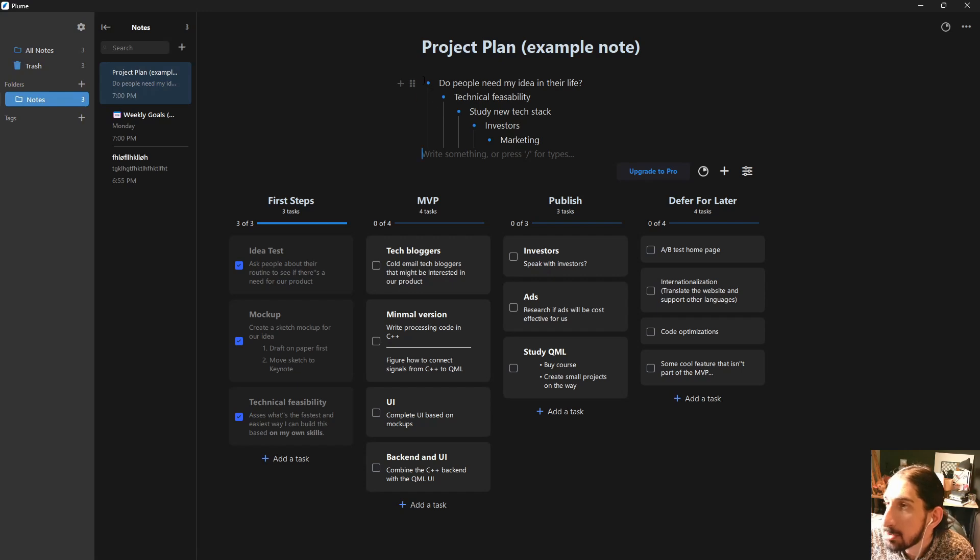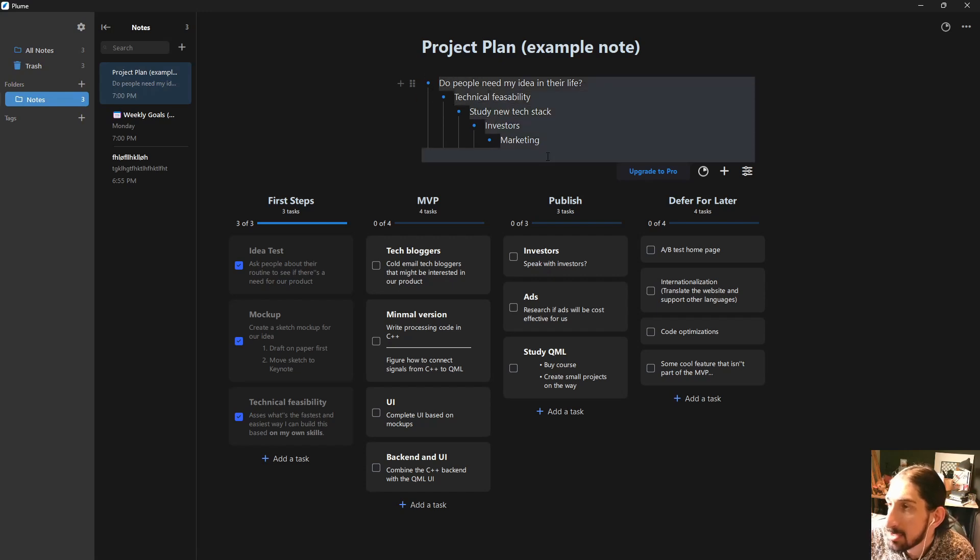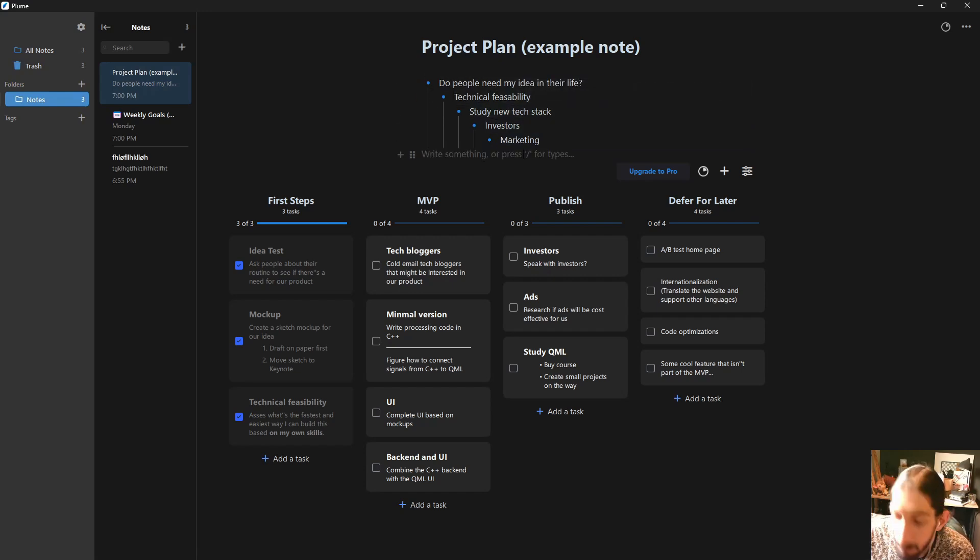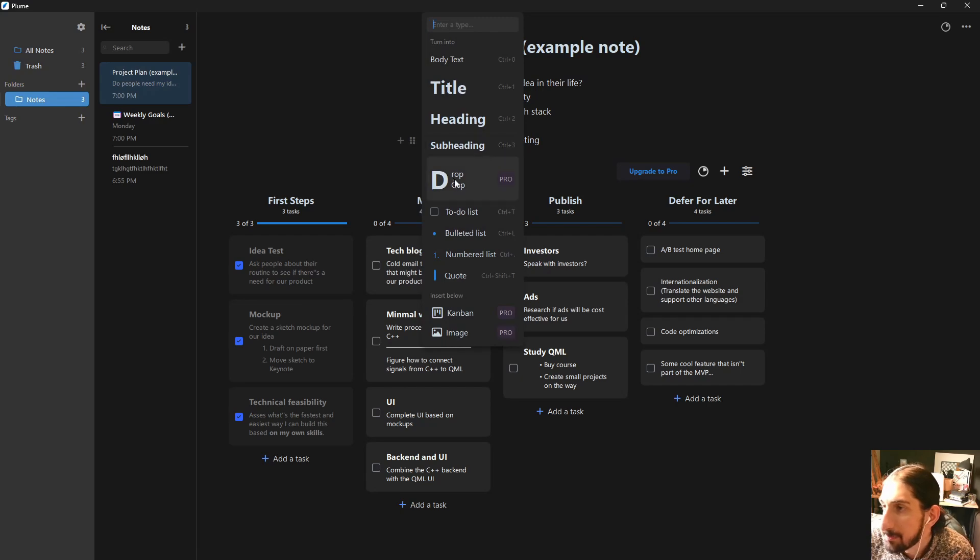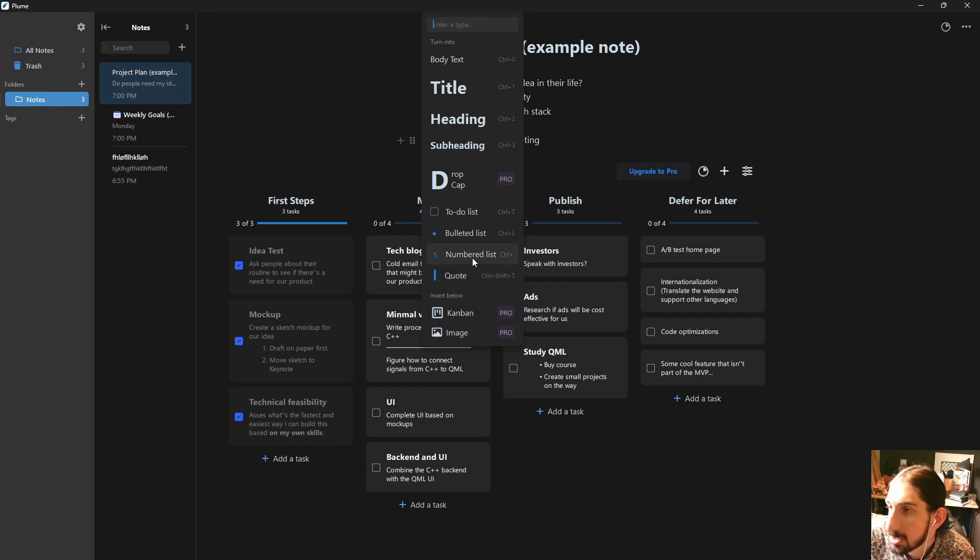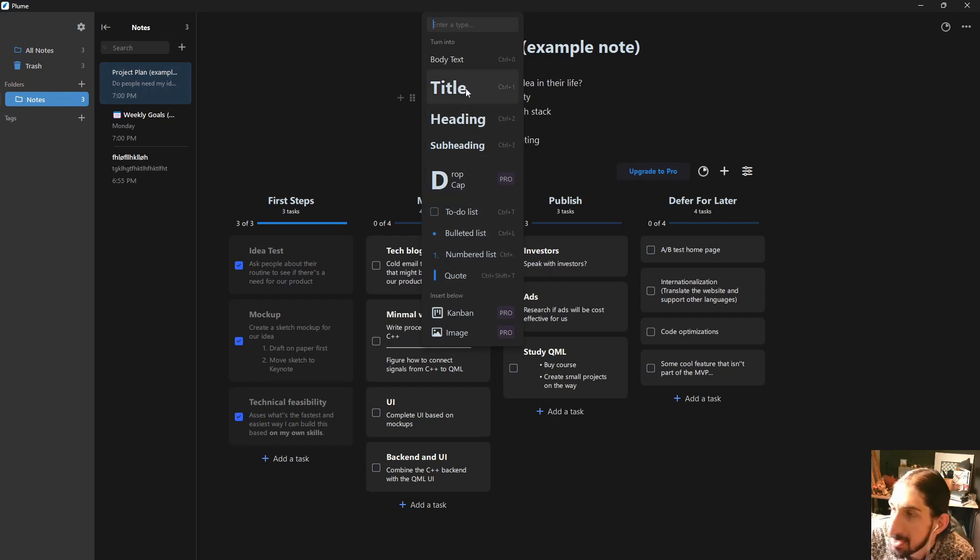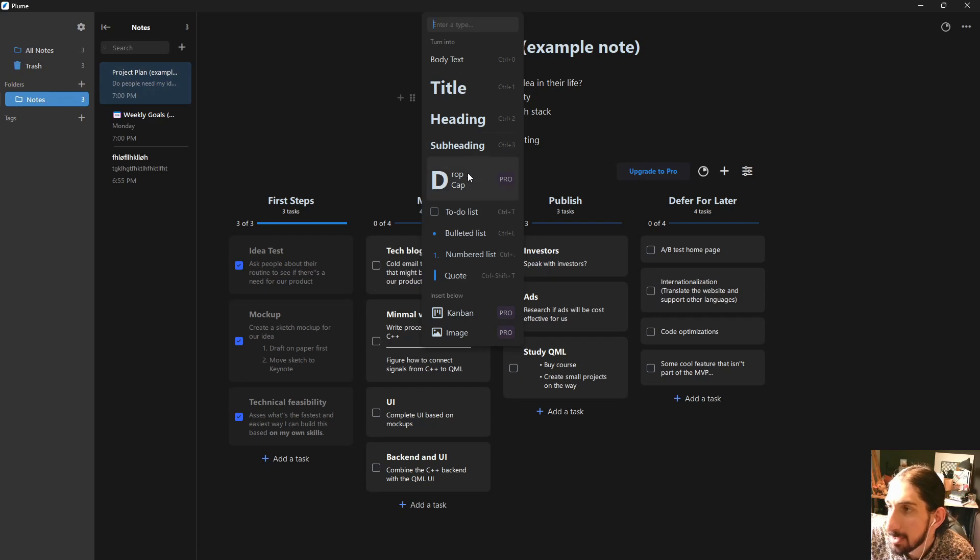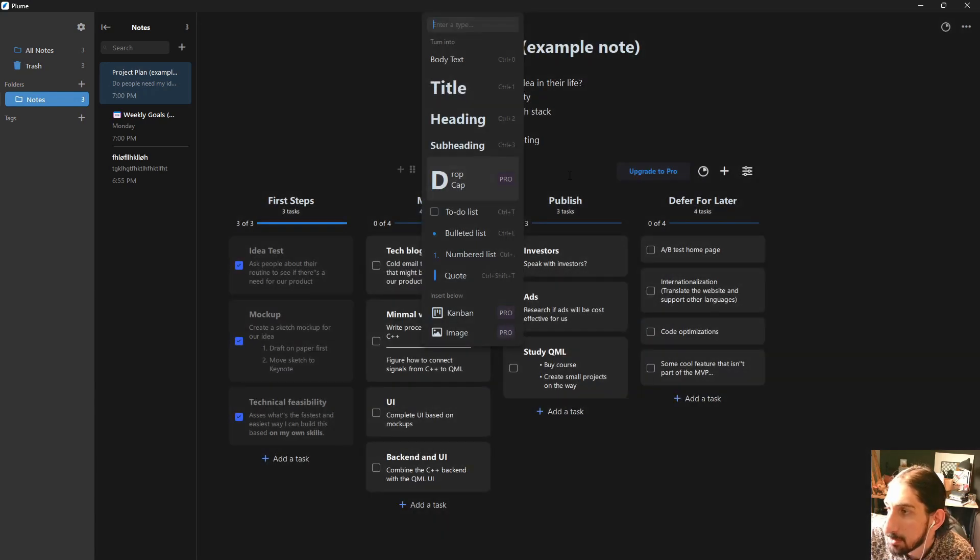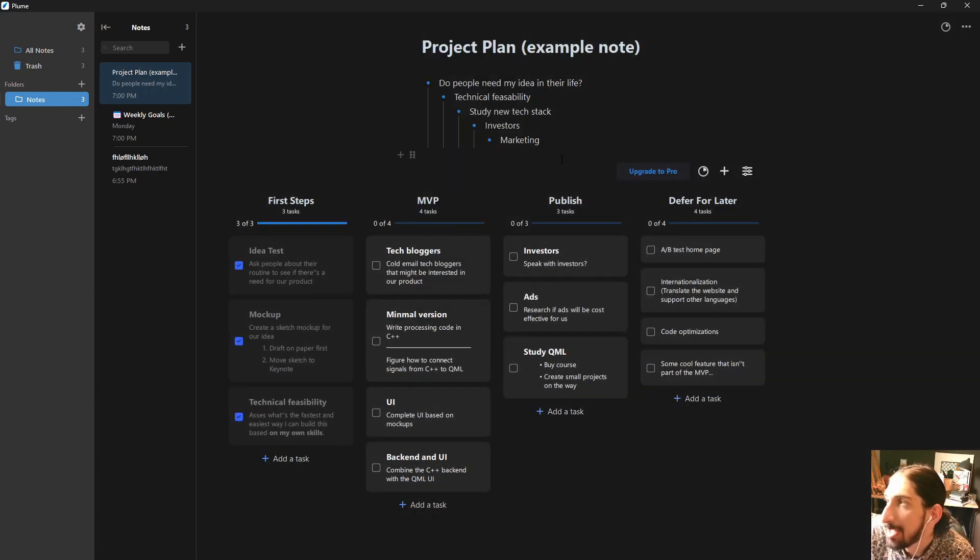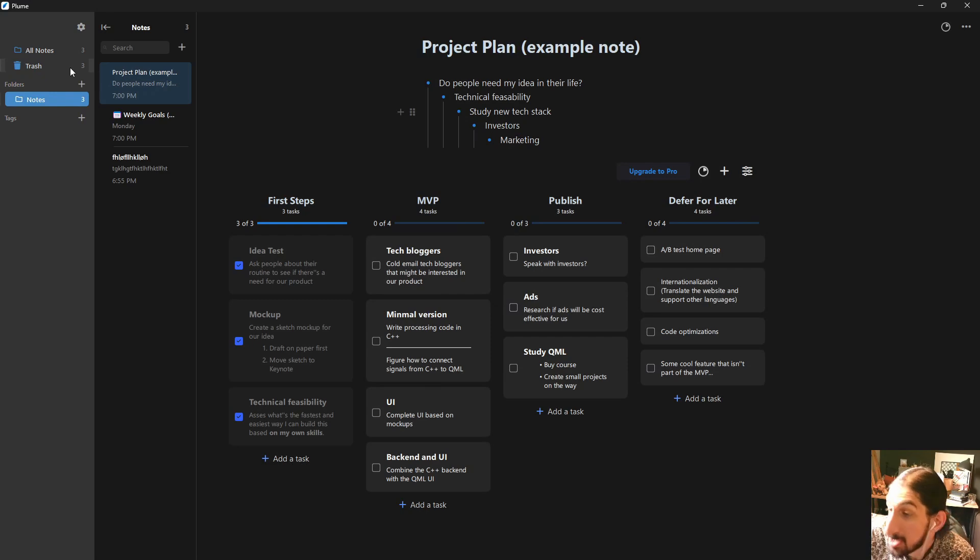As you can see here as well, you have different ways of formatting your notes. So you can also add quotes, numbered list, bullet list, to-do, and all of the headings you would want. Drop cap is actually a premium feature, so you will have to pay for that. But as I said, the pricing plan on this is really good.